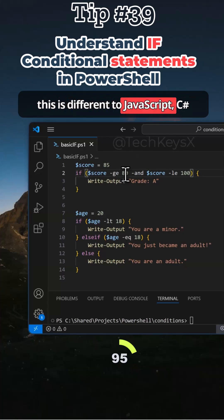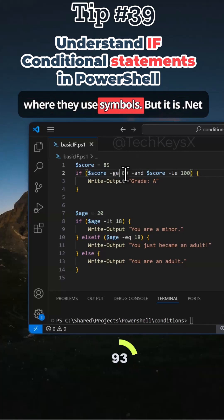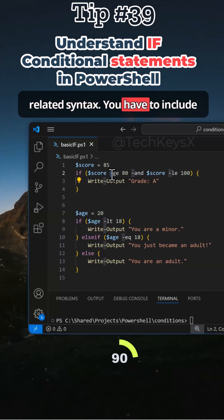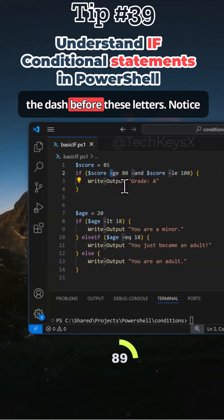So this is different to JavaScript, C sharp, where they use symbols, but it is .NET related syntax. You have to include the dash for these letters.